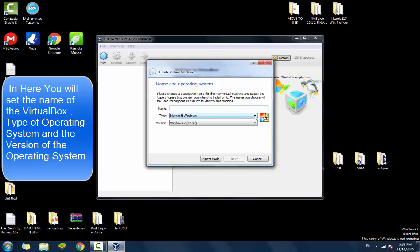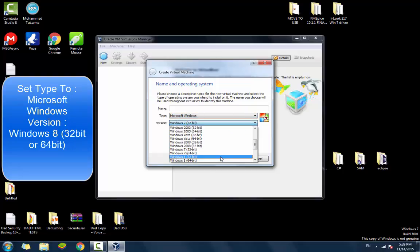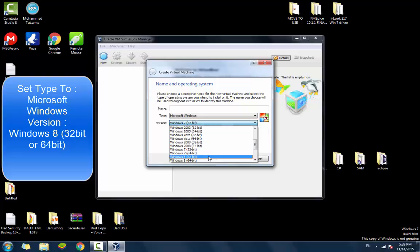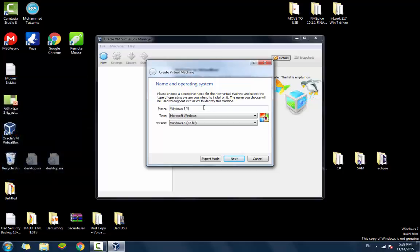and the version of the operating system. So in the type, we're going to click Microsoft Windows, and in the version, you're going to click either Windows 8 32 bit or Windows 8 64 bits. I'm going to go with 32 bits, and I'm going to name it Windows 8 YouTube.